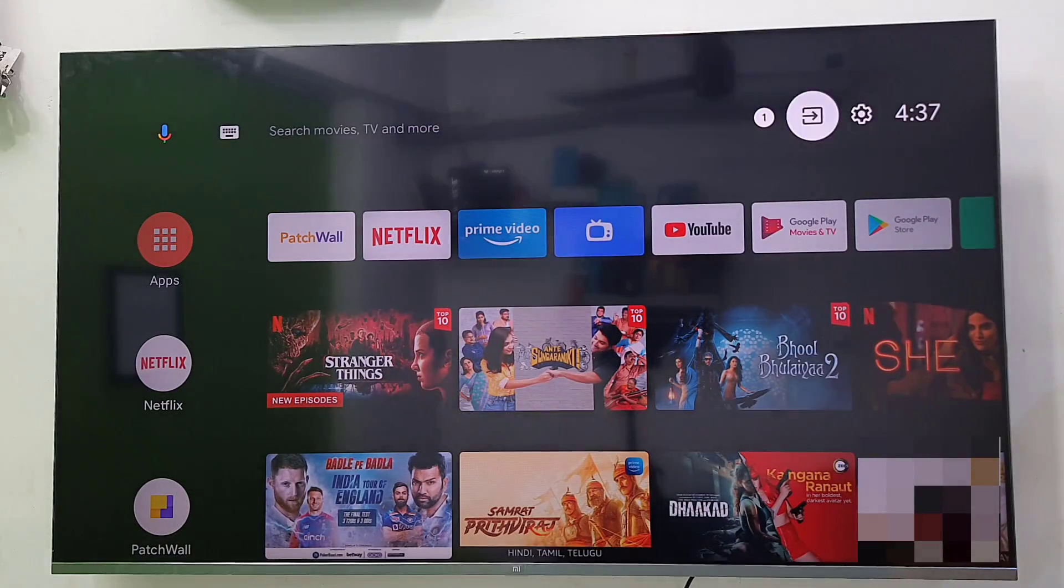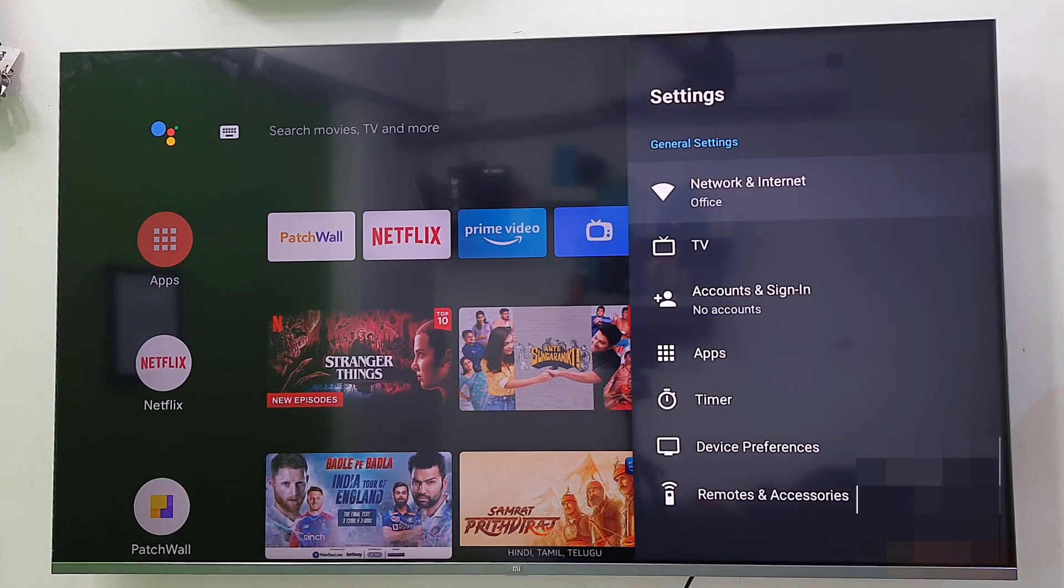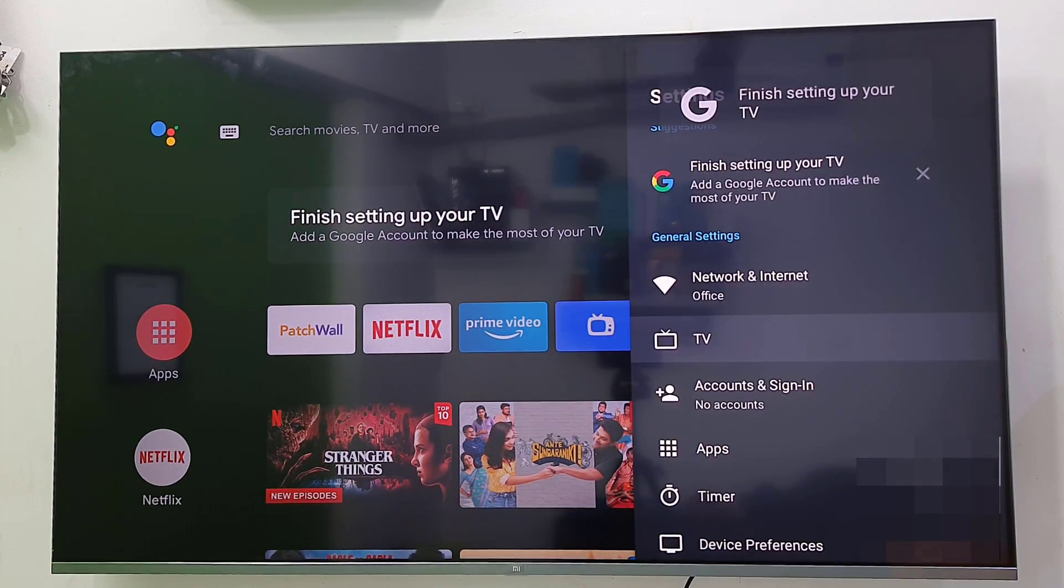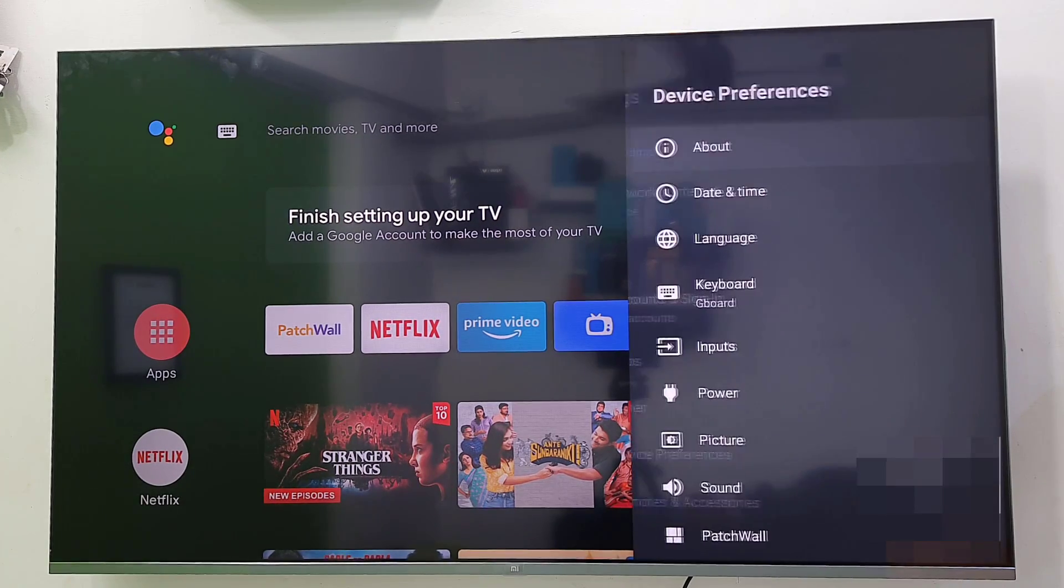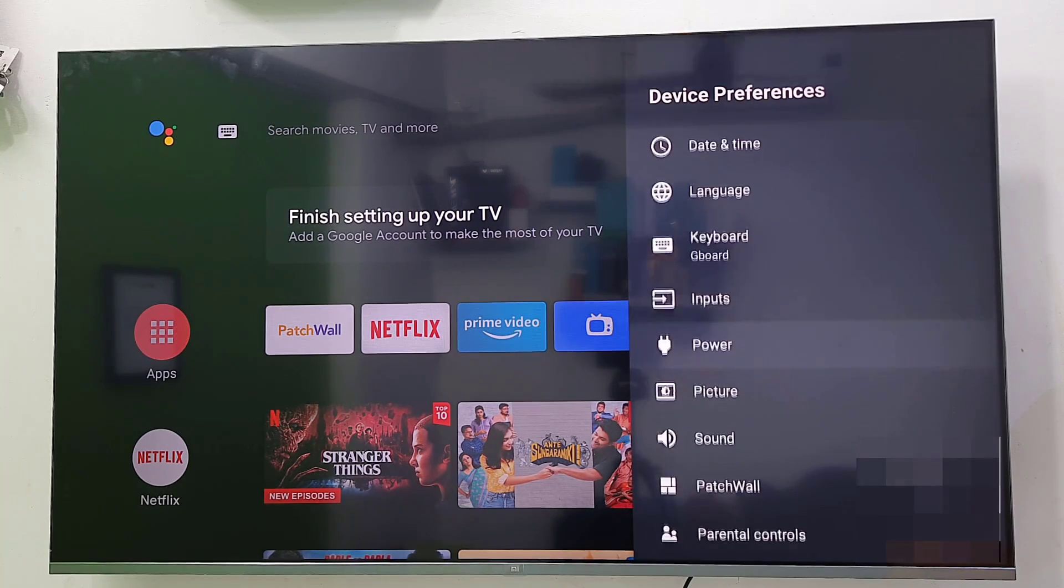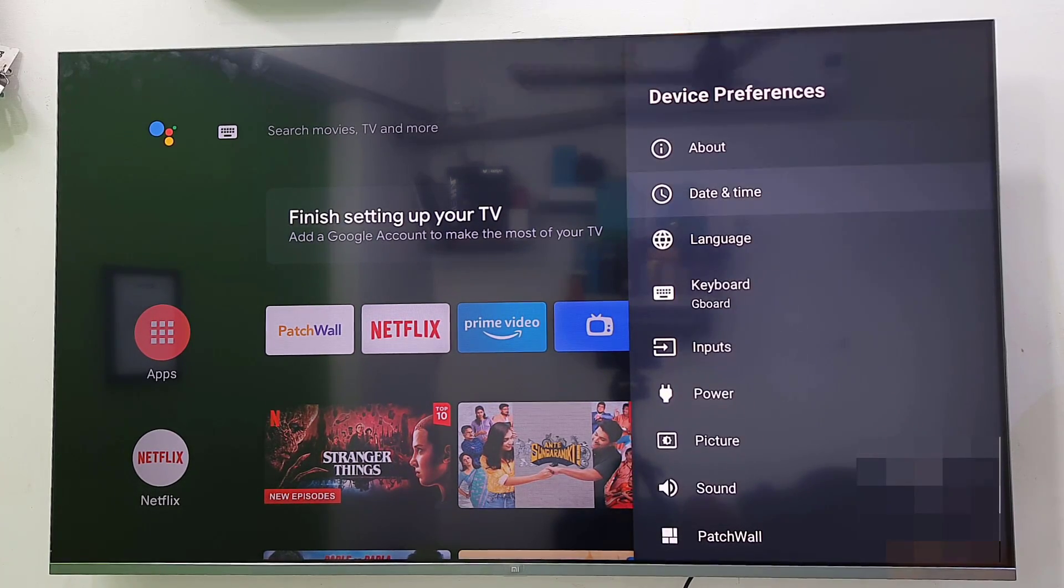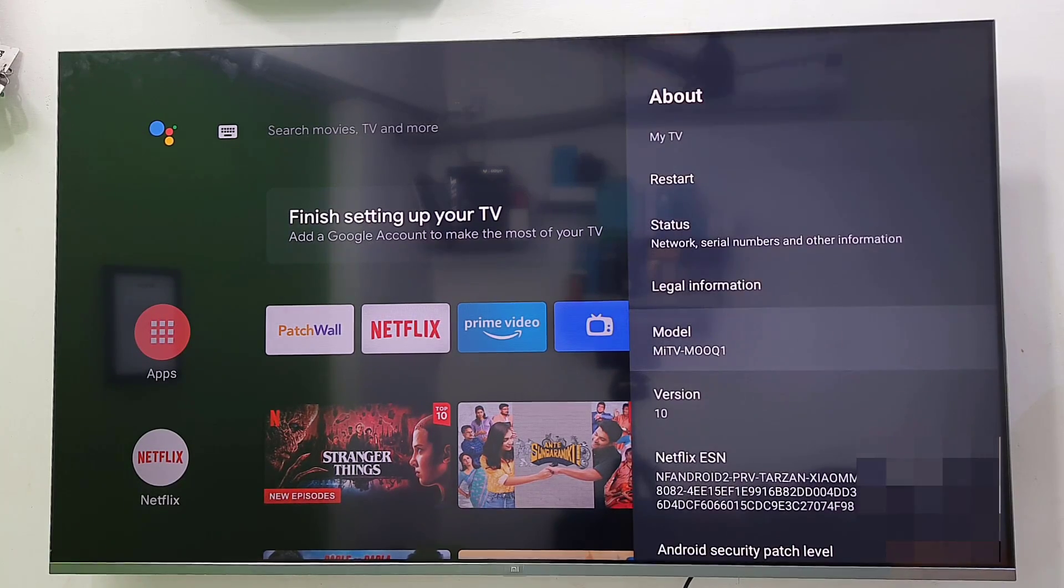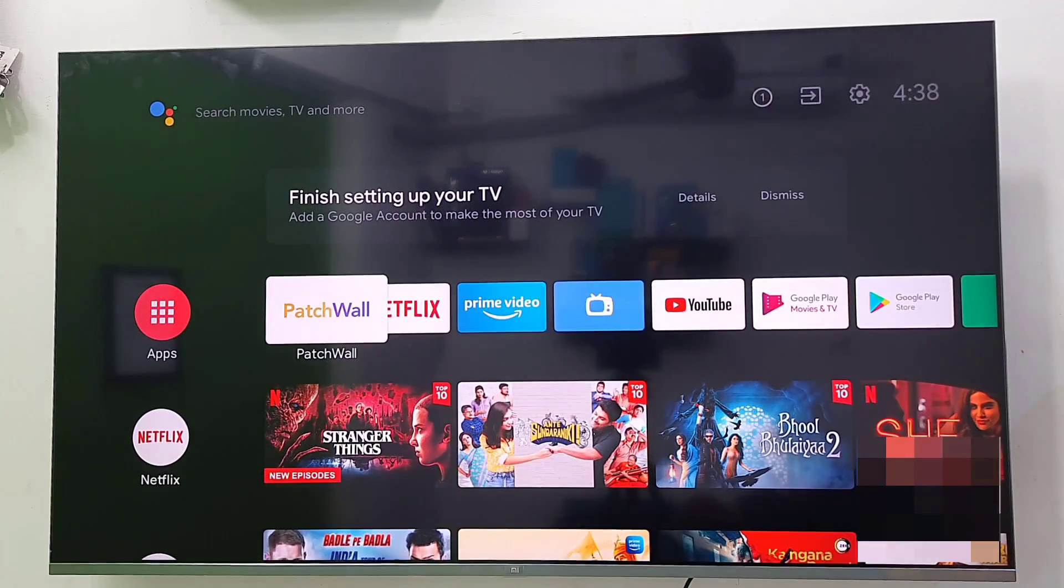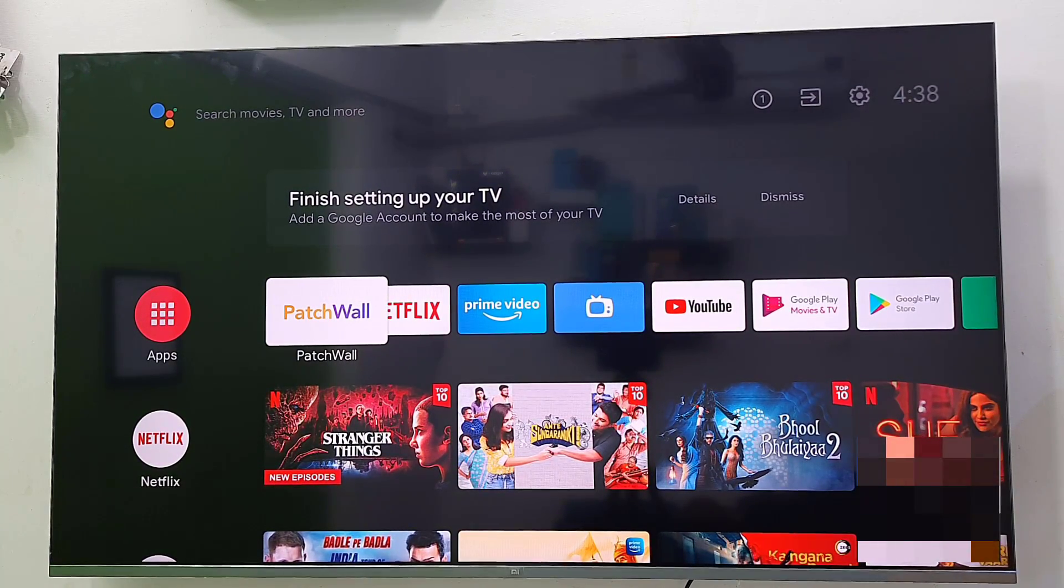And that's it. Update is completed. And after this you can customize your settings and your home screen. In this setting you will get the network, TV account, apps, timer, device preferences, remote and Bluetooth. Here you get the about TV and date, time, language, keyboard, input, power, patchwall, wallpaper, all these things. So in the about you will get the all detail about your TV.